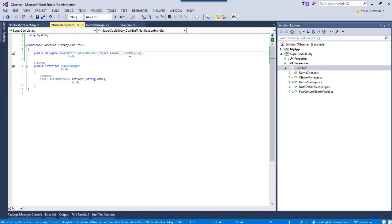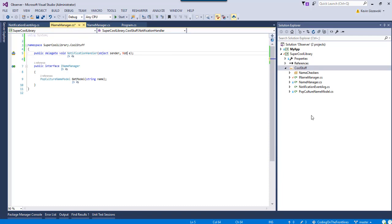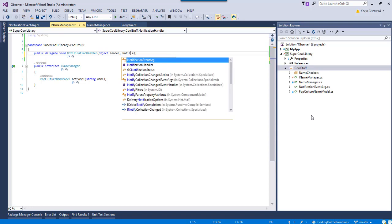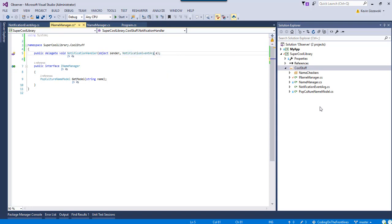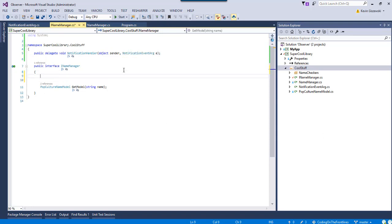So, we're going to change this from just garden variety notification, or event args, to notification event arg. And then we're going to go to the interface, and we're going to define an event.